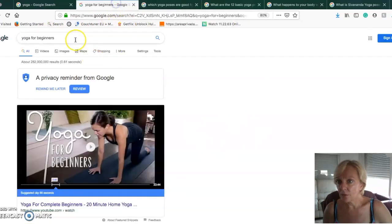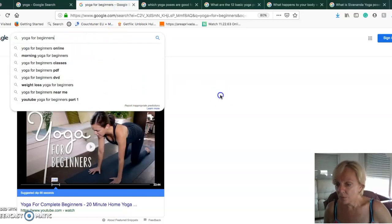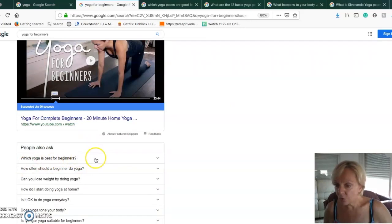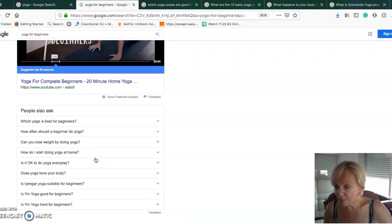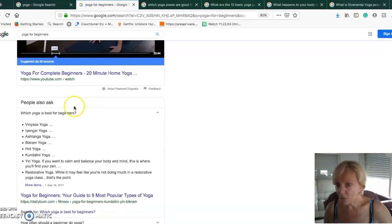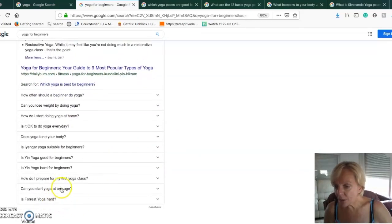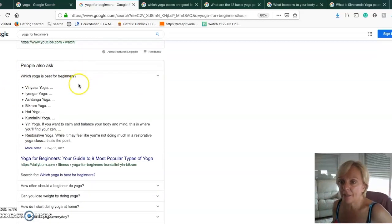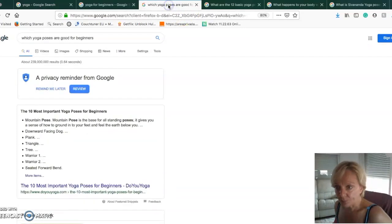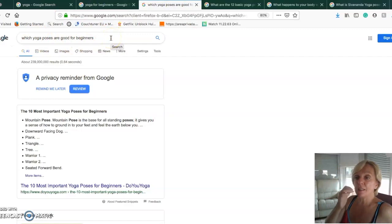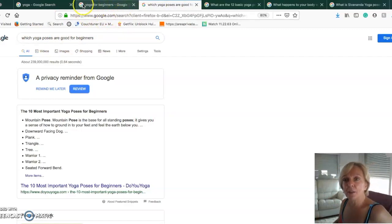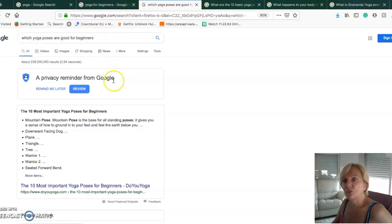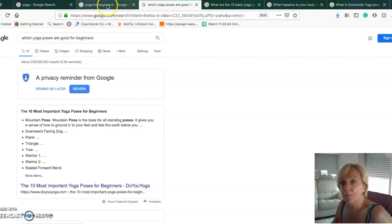Which yoga poses are good for beginners - this is another keyword, a little bit longer than I found when I was searching before. If I use which yoga poses are good for beginners, it may be narrowed down.